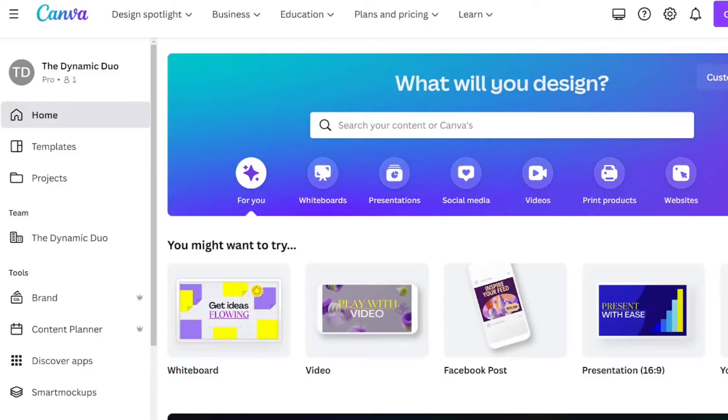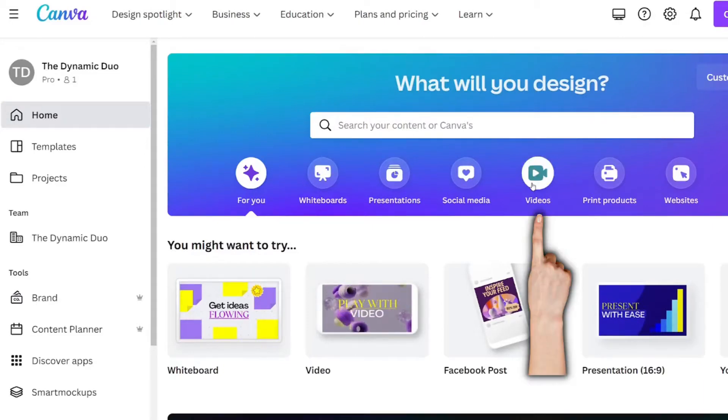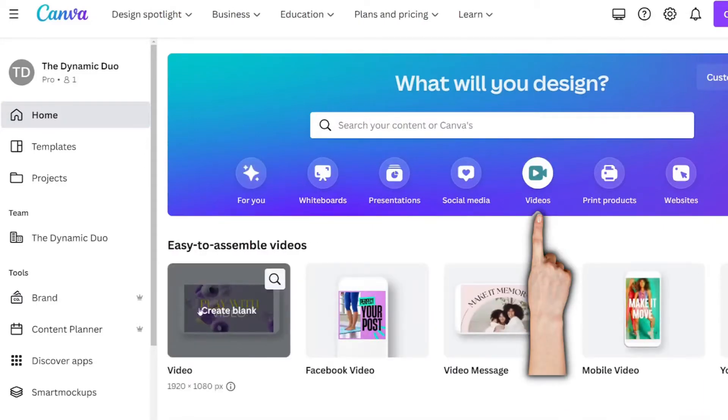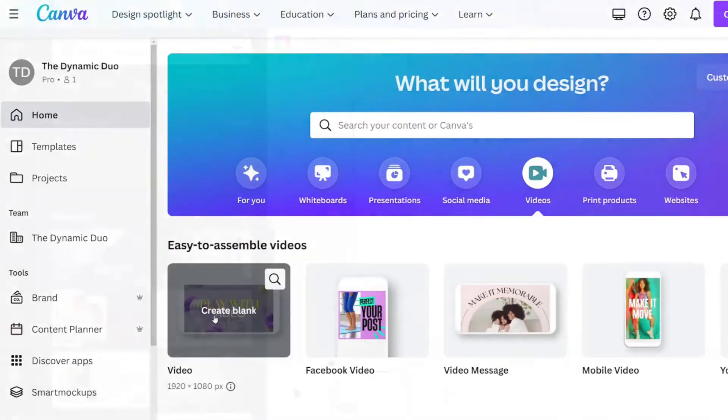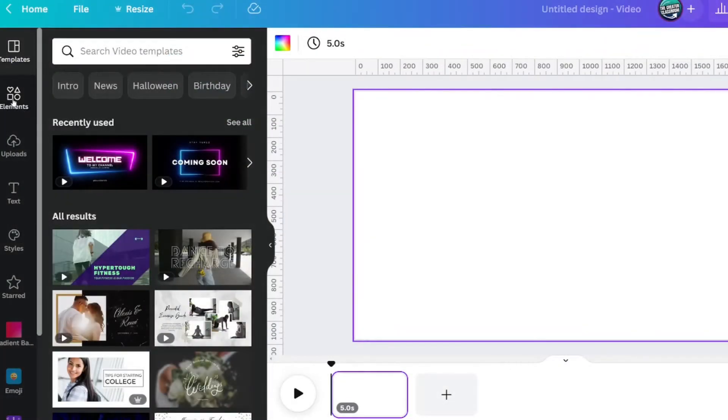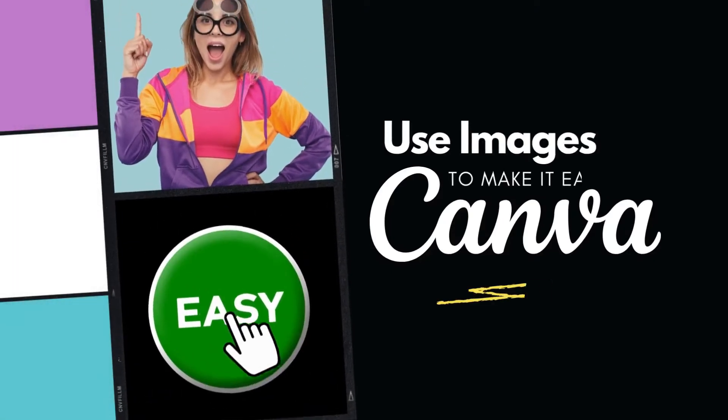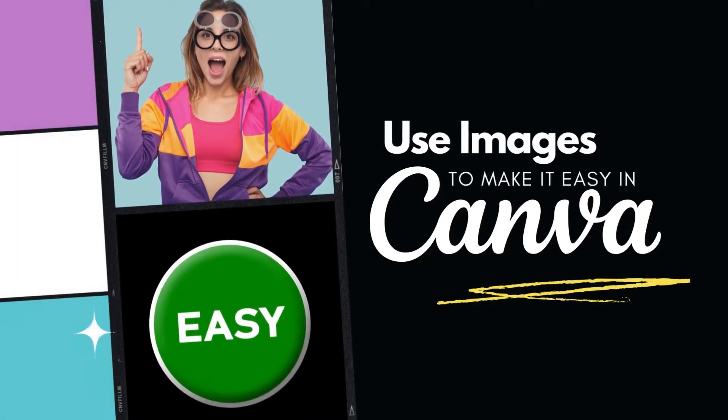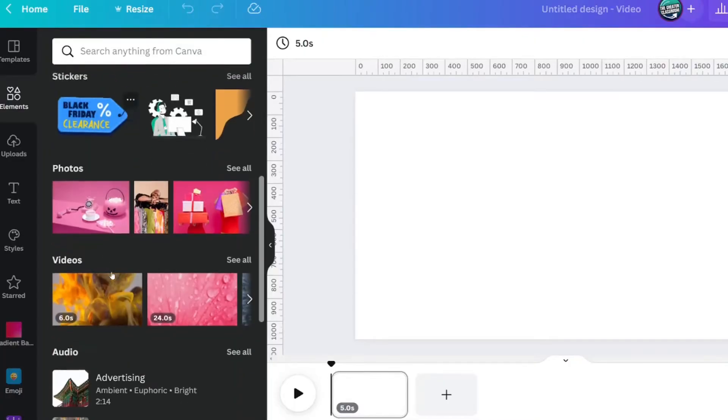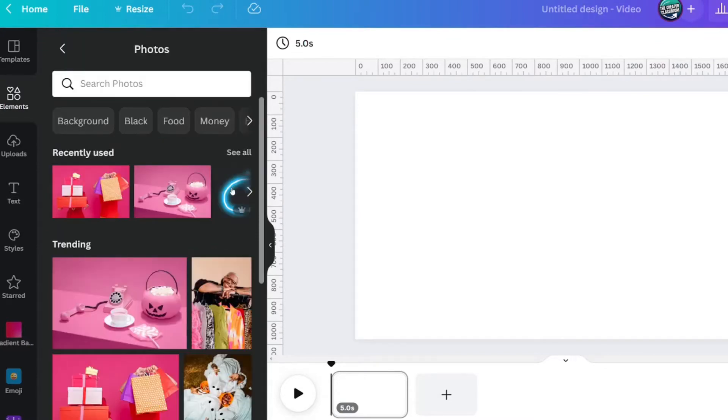Let's start on the Canva homepage. You're going to want to select a video document for your content. Go to the elements tab and to make this as simple as possible choose two photos. I'm just going to scroll down here and see all photos.